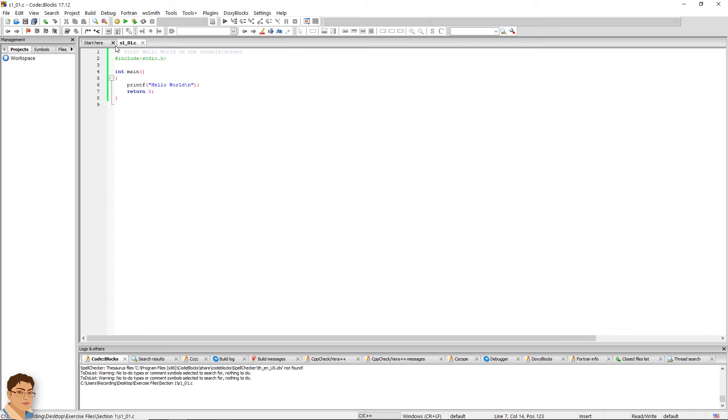Congratulations! You have just made your first C program. Note that C allows you to write void main instead of int main. In that case, you don't need the return 0 statement.